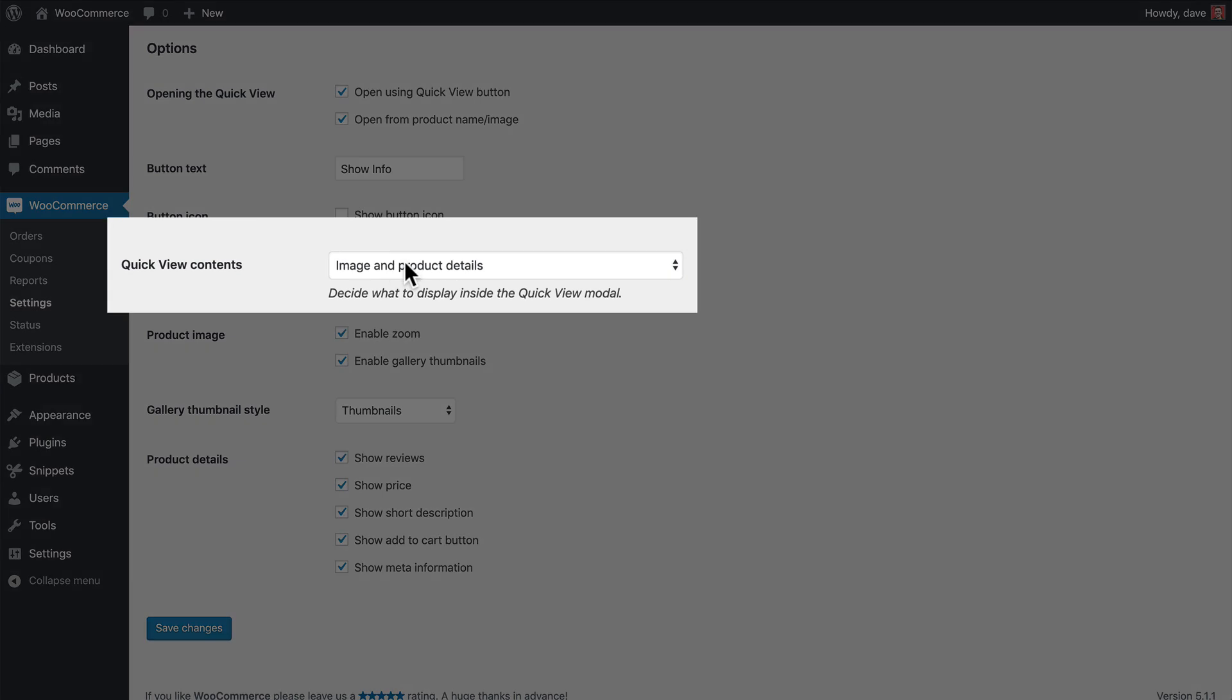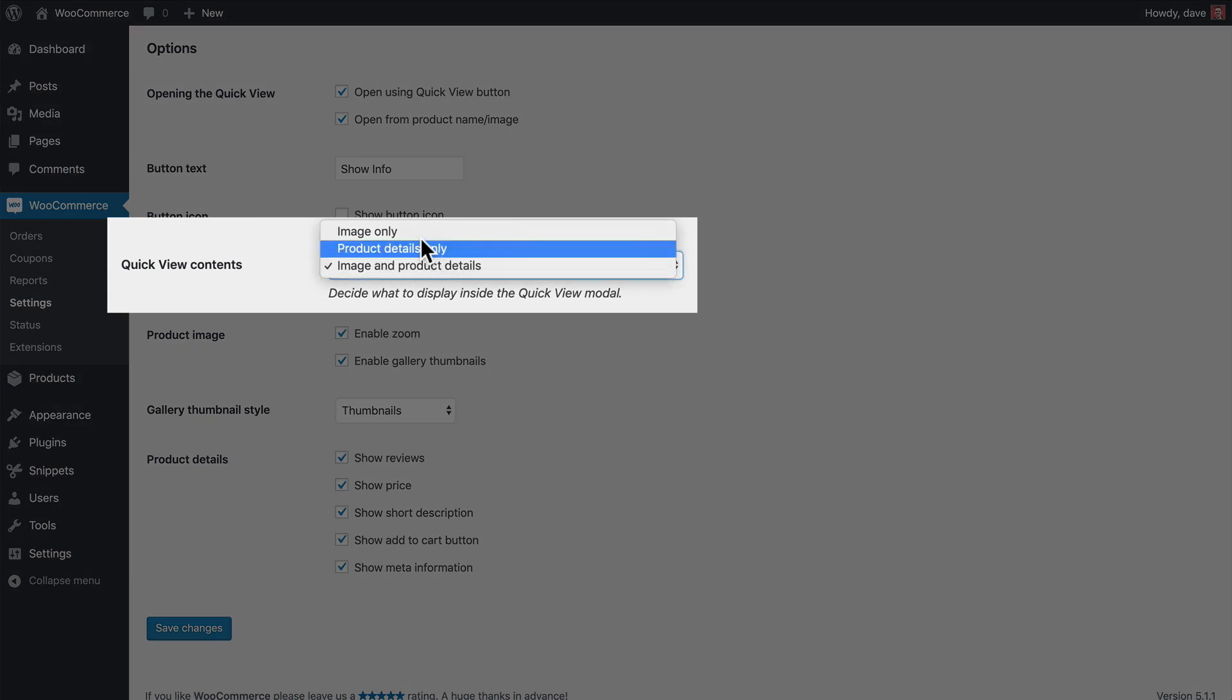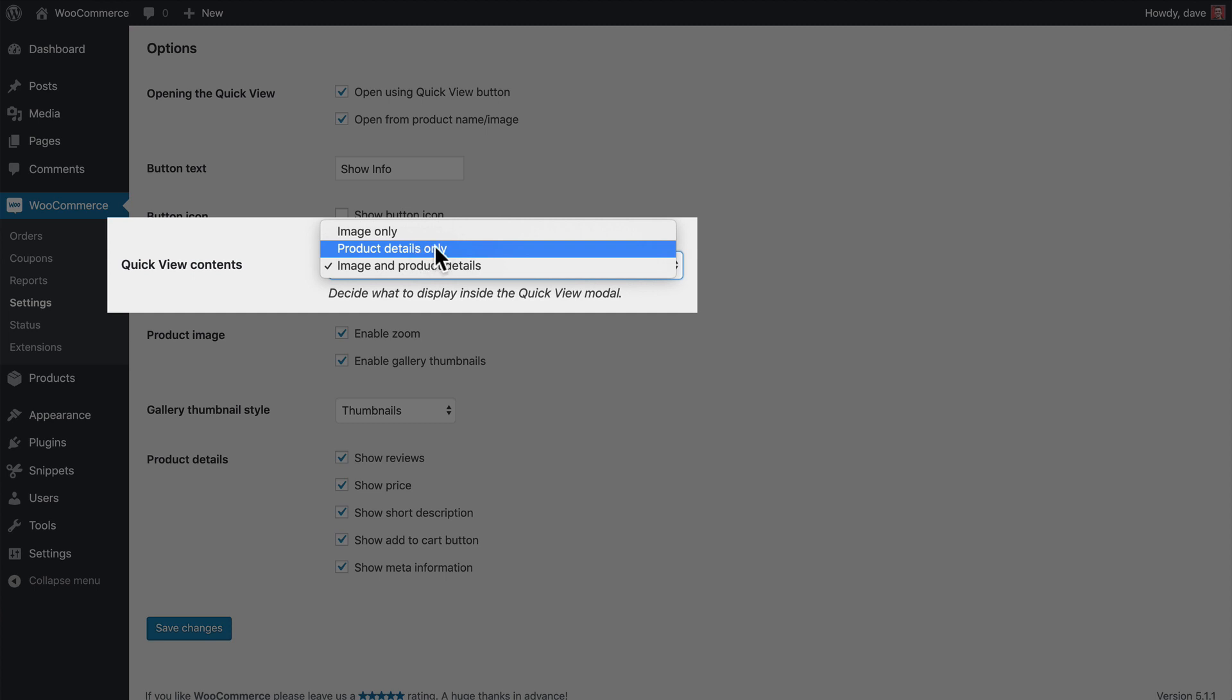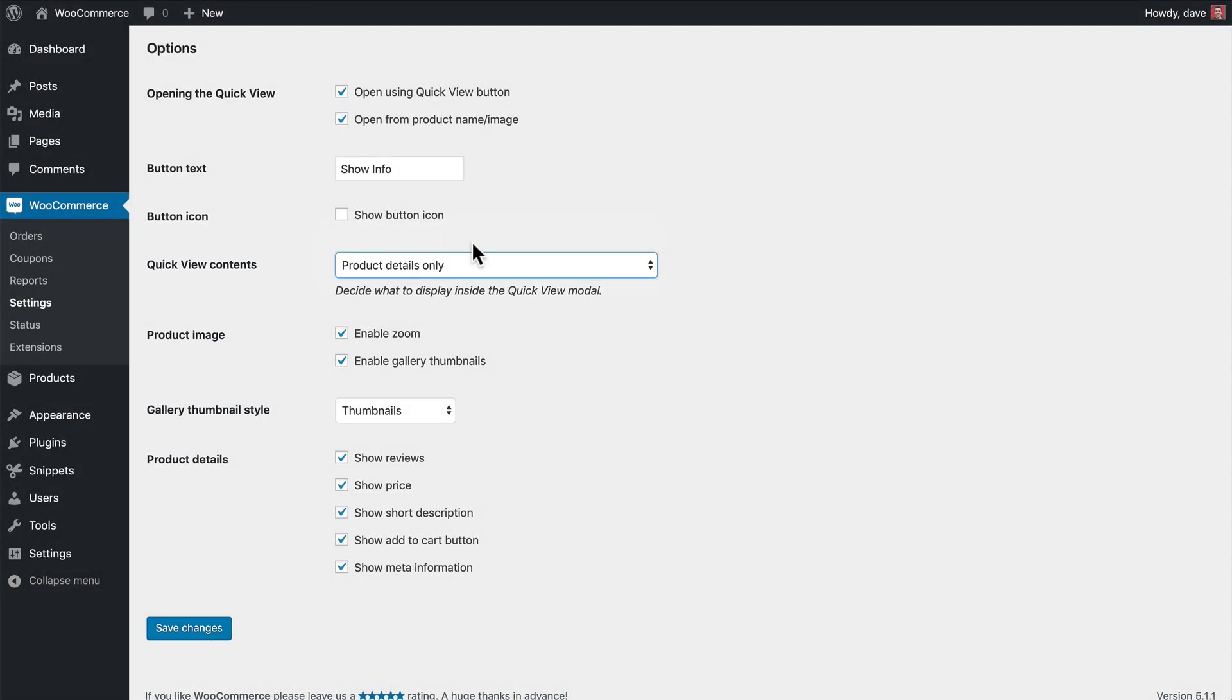Now for our QuickView contents, we can actually choose to show both the image and details, or just the image, or just the details. So let's see what it looks like if we don't show the image and just show the product details.